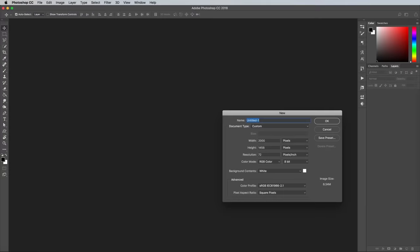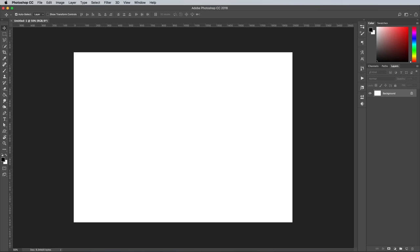So to construct your own fantasy world, begin by creating a new document in Adobe Photoshop. I'm using a canvas size of 2000 by 1458 pixels, but artwork can be created at any size. The larger you go, the more land you'll have to fill.